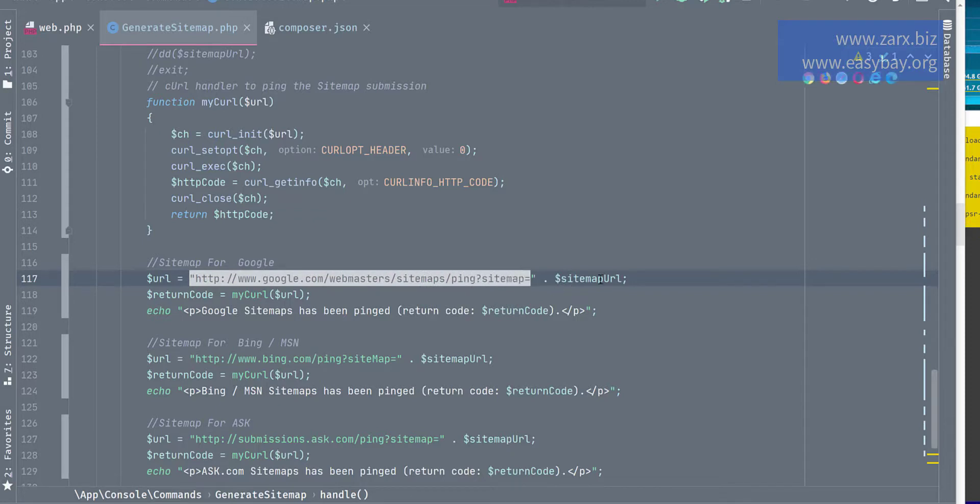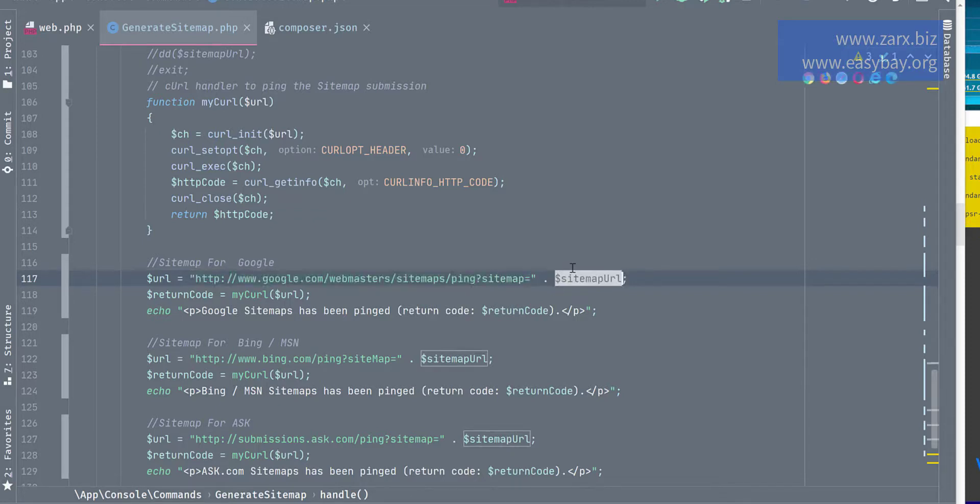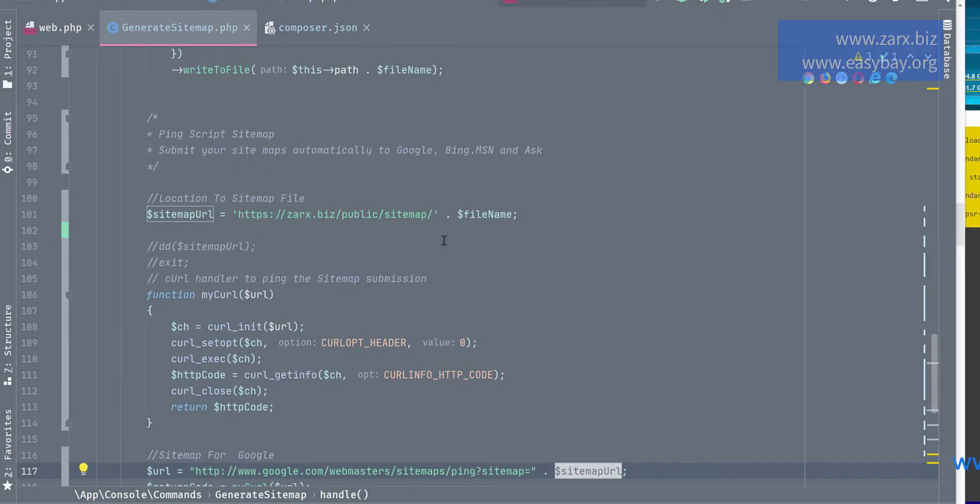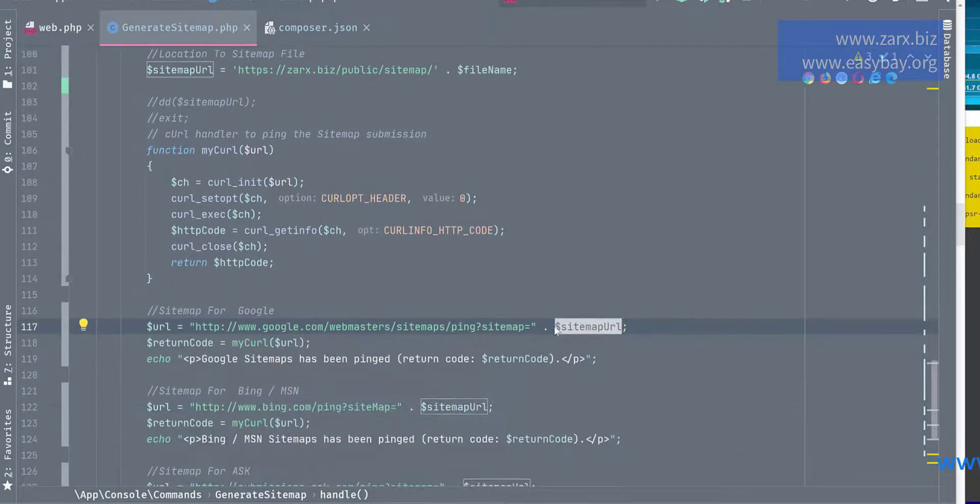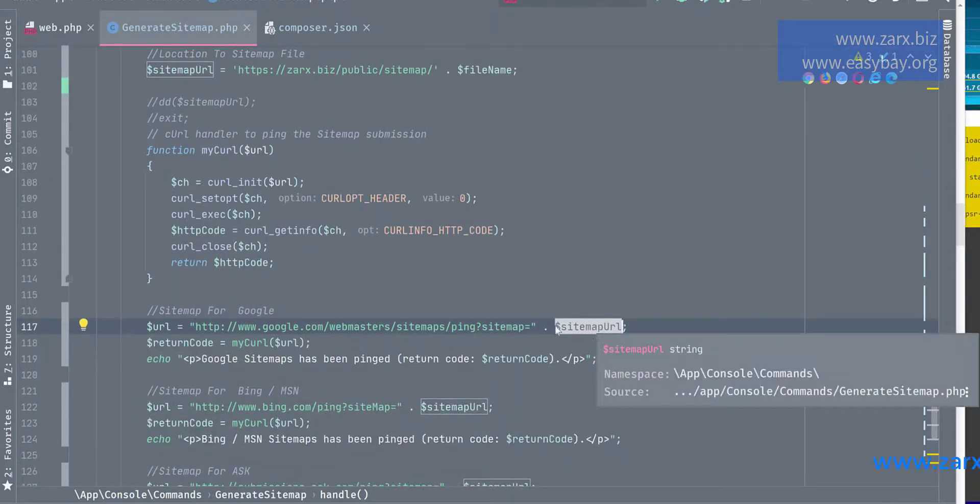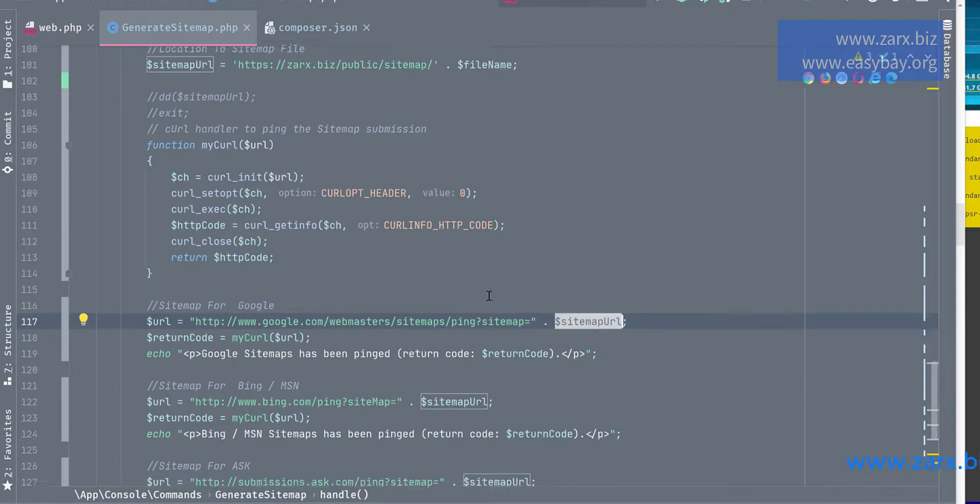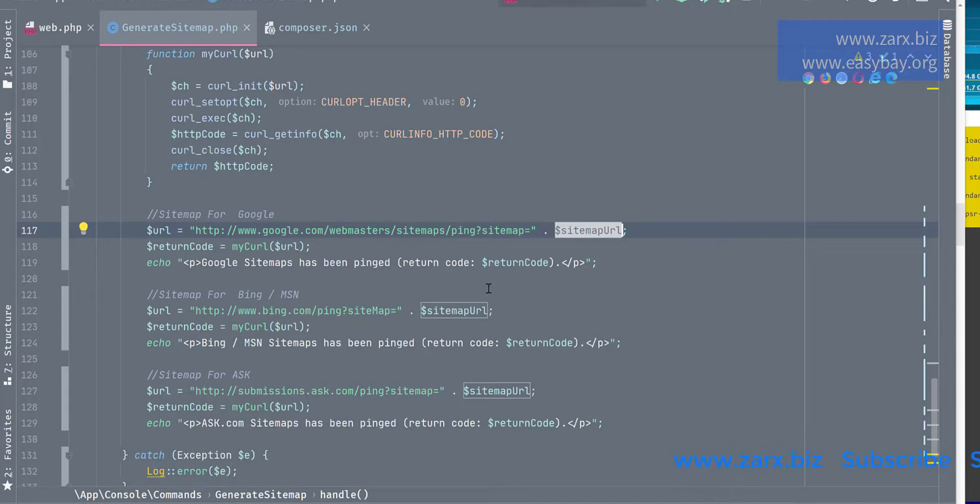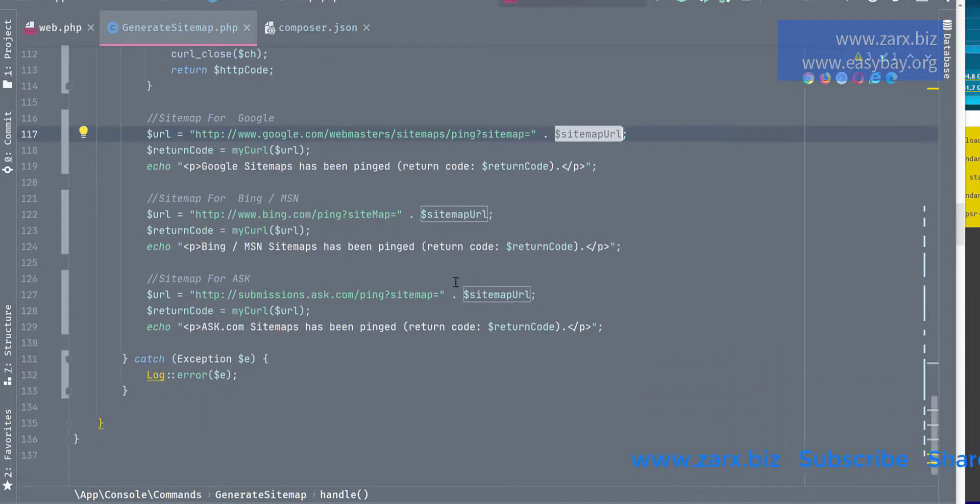So we are just telling that our sitemap is currently present in this directory, just append it here, and that's it. My cURL return code will return a code to us, so we get the understanding that we successfully updated it.